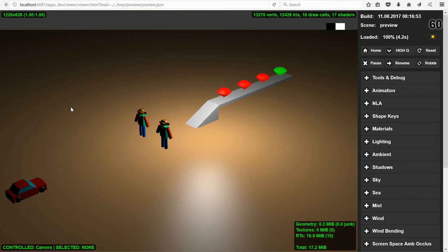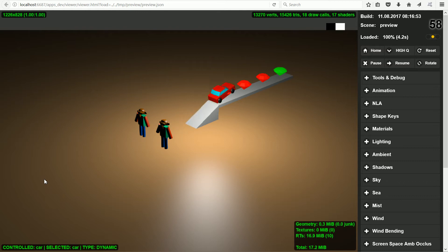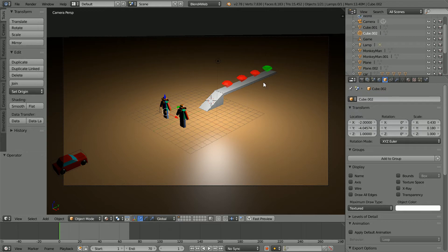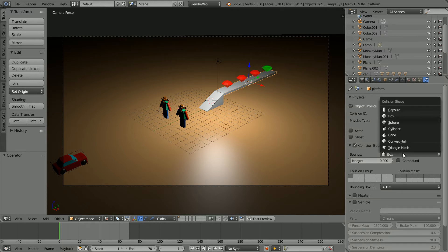In this tutorial I'll show you how to set up collision bounds for the ramp, the platform, and the monkey statues. The platform is a regular shape so it is easy to set up its collision bounds. In the collision shape choose box.